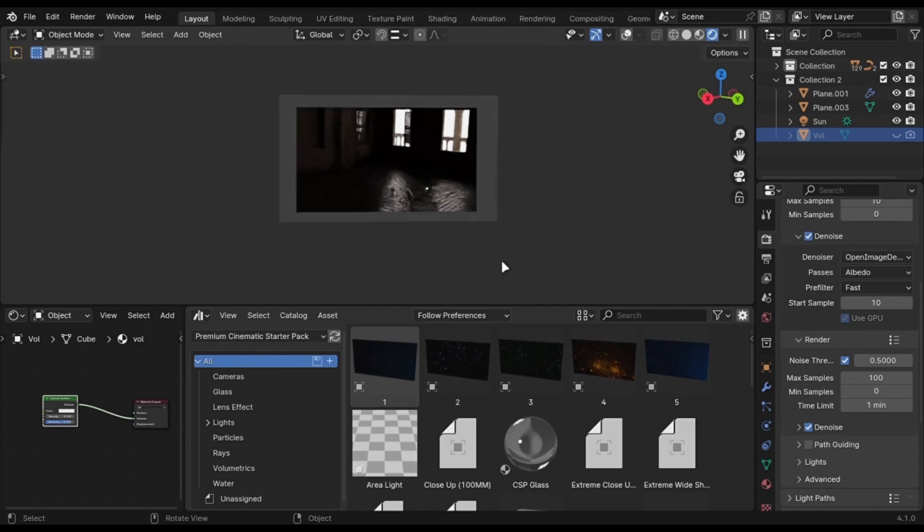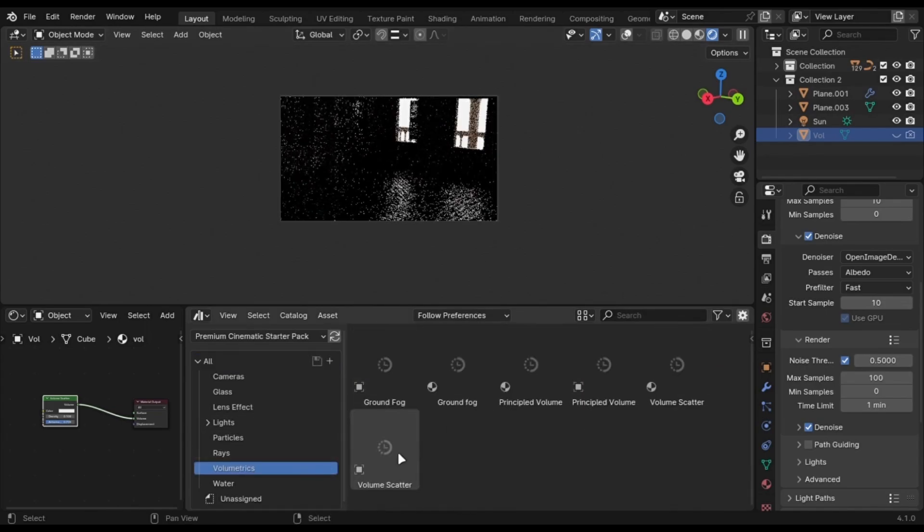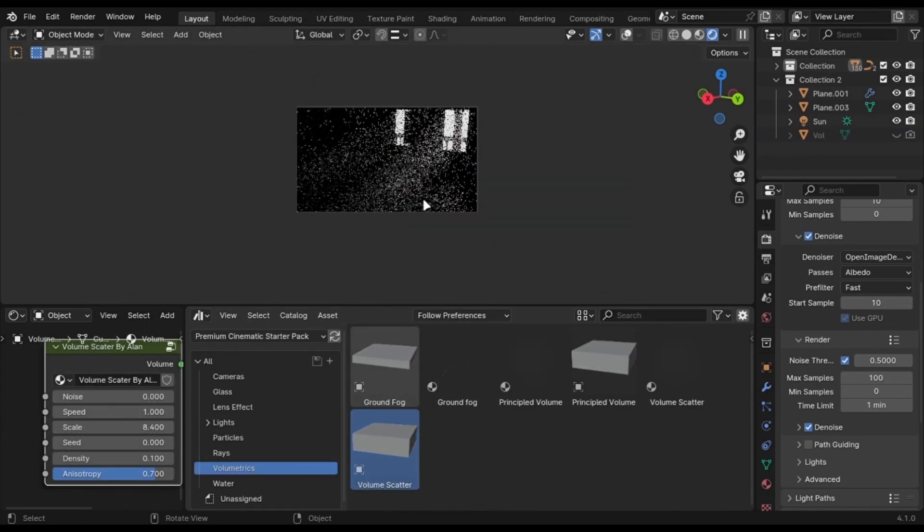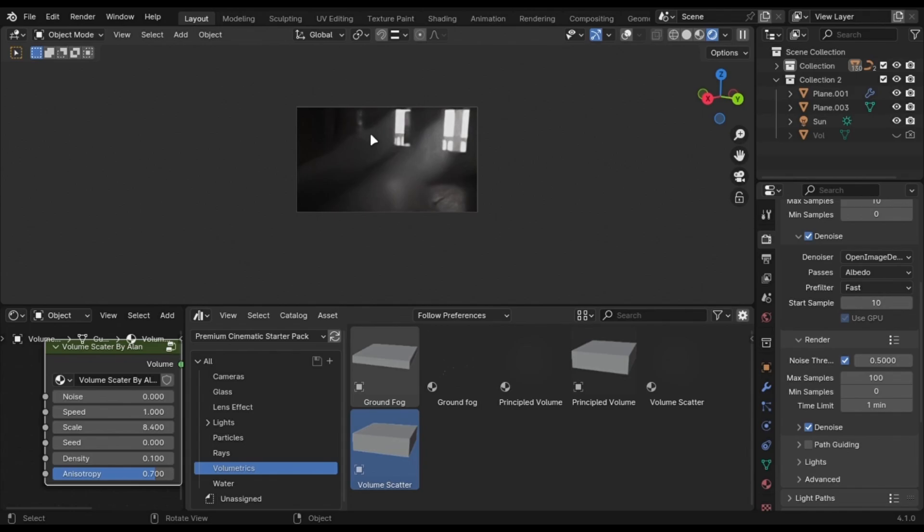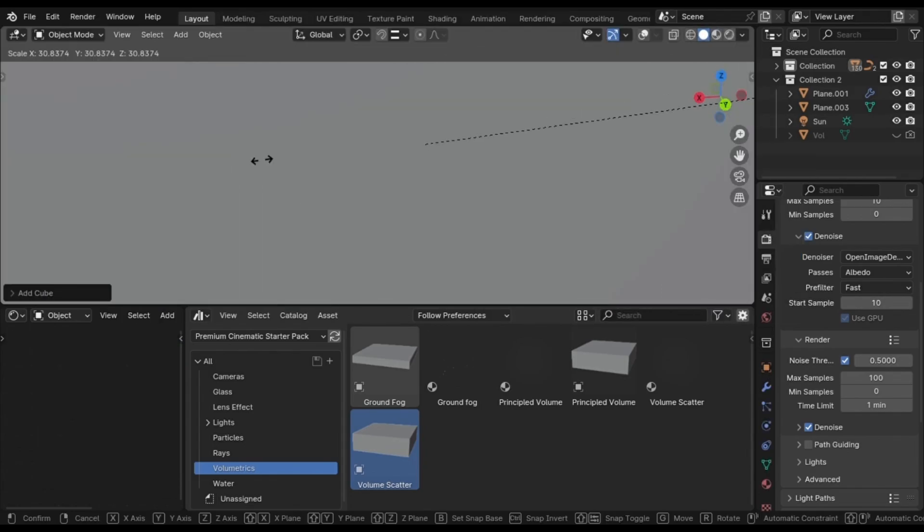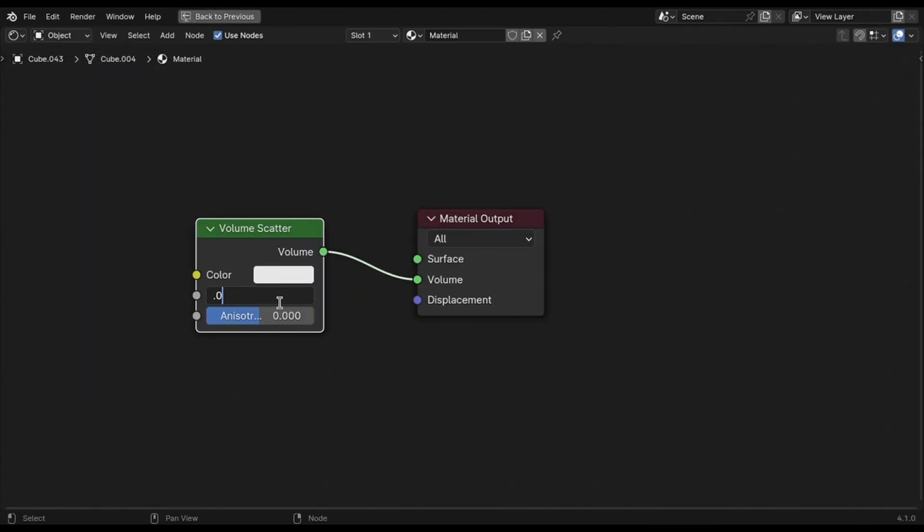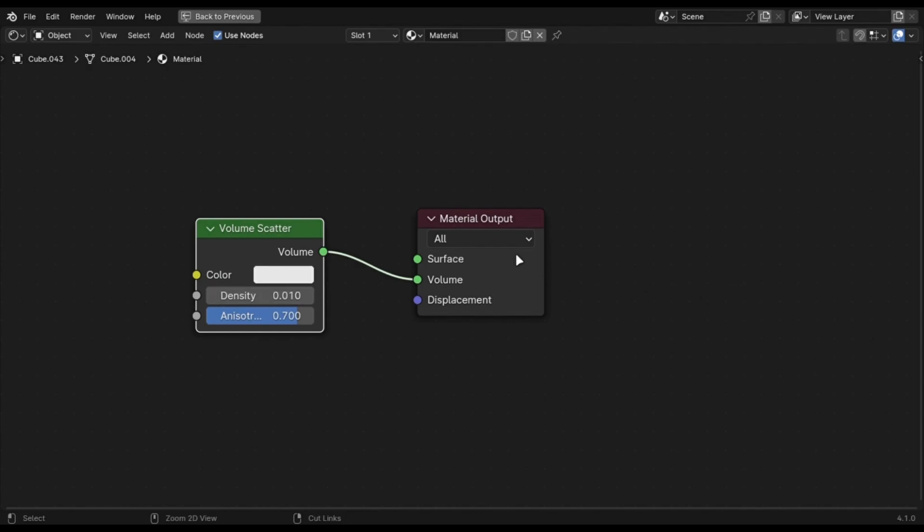Use fog or haze to add depth in your scene. Just drag it from my free asset pack, or add a big cube and use volume scatter node. Change the density to something low and anisotropy to 0.7.